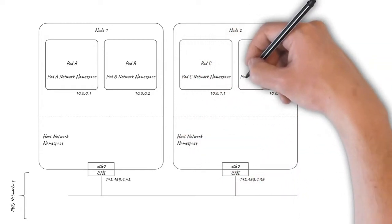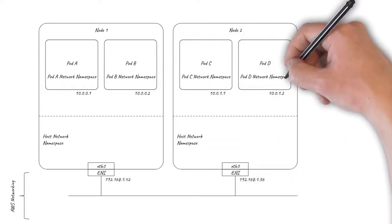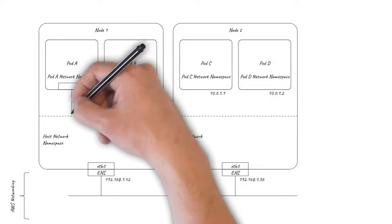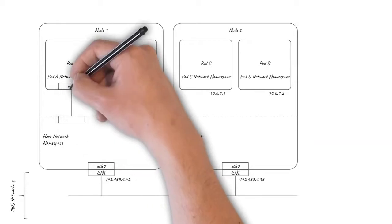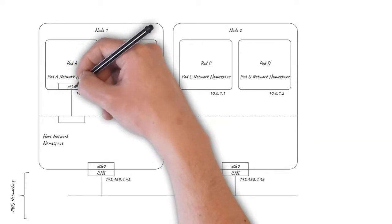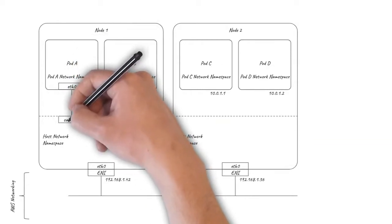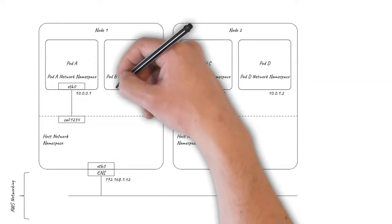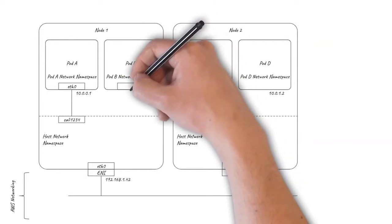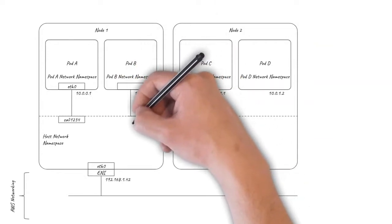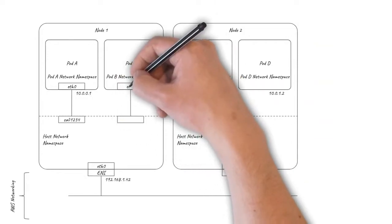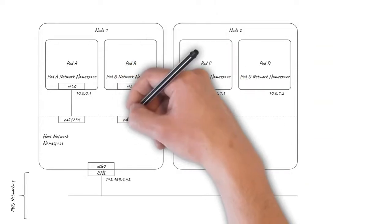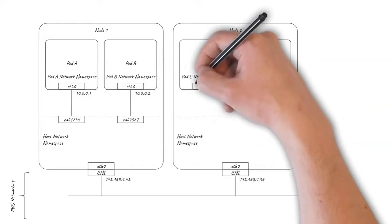With Calico, the pods are connected to the host using a pair of virtual Ethernet interfaces, often referred to as a VETH pair. The pods see ETH0 as their interface, and the host has an algorithmically generated interface name beginning with Kali.